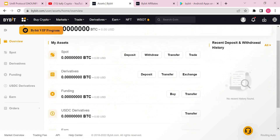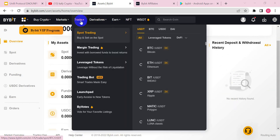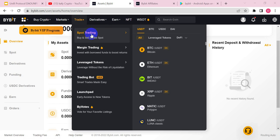Once your token arrives, the next thing you need to do is click on Trading to start trading on Bybit. If you are a professional, you can head over to margin and futures trading. If you are a beginner still trying to understand the platform, you can start with spot trading.